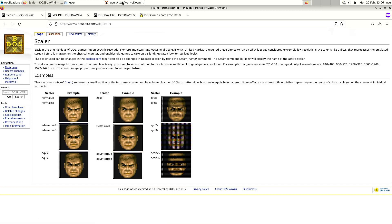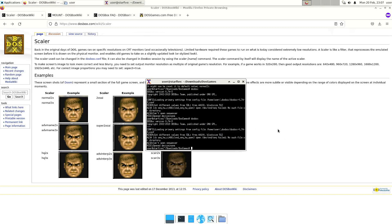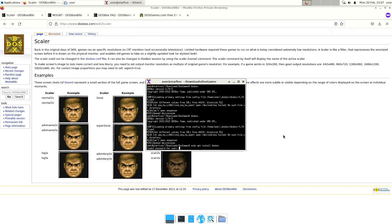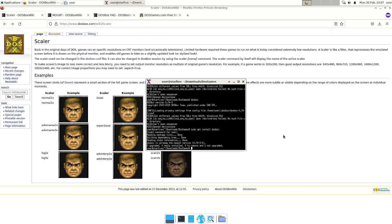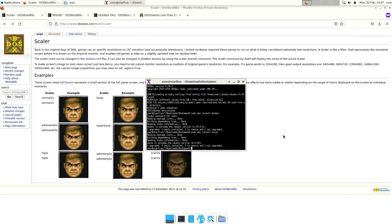I noticed that DOSBox was already installed, but just in case you have a different image, you can simply install it with the command sudo apt install DOSBox. Here it tells me it's already installed and it is the newest version. When you want to download some games, it's probably also a good idea to have something like unzip or any other program that can extract zip files — in my case I already installed it.